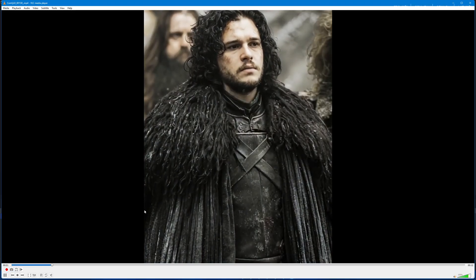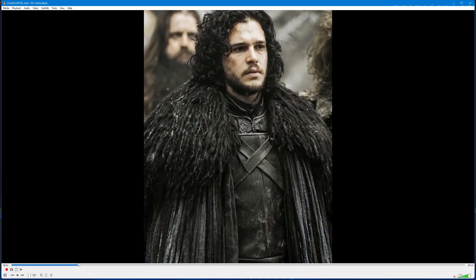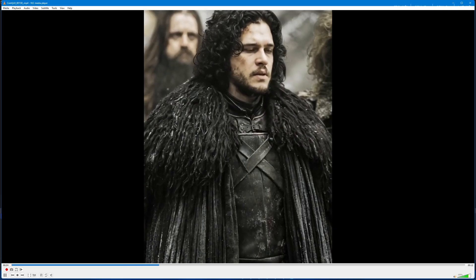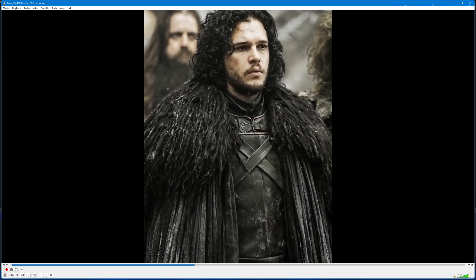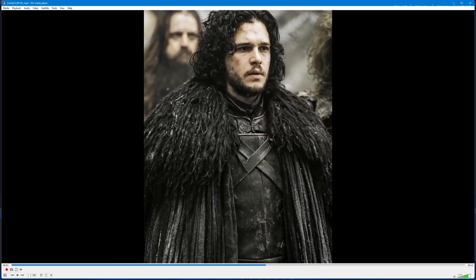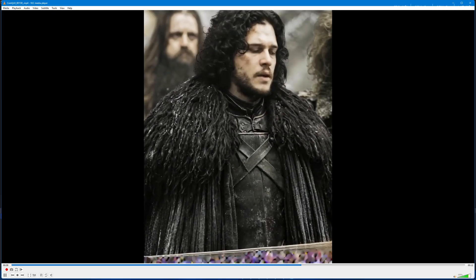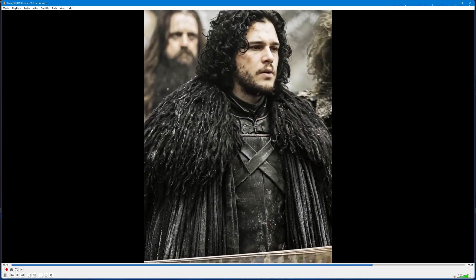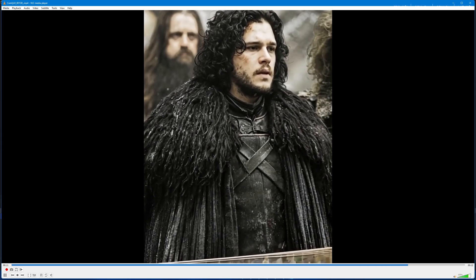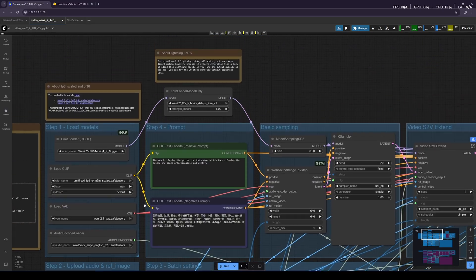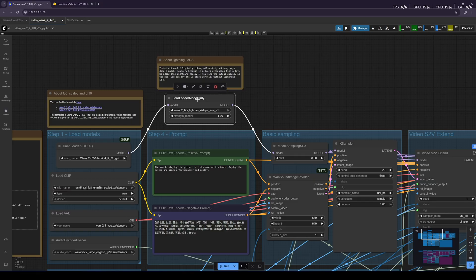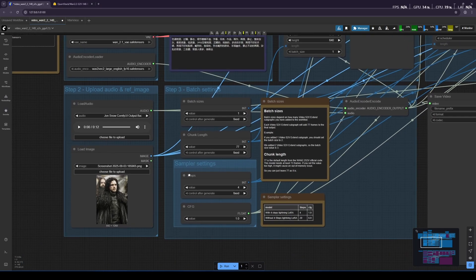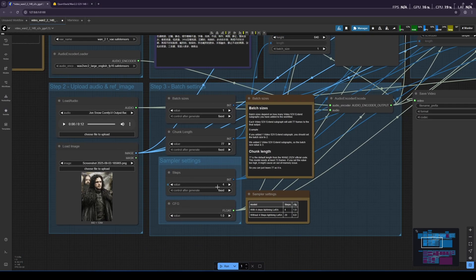You know what? Fuck the white walkers. It is the AI walkers that are going to kill you. Winter is not coming for you. AI revolution is coming for you. Good luck. Yeah, this was the result when we enabled LoRa, and used just four steps in the workflow with LoRa.